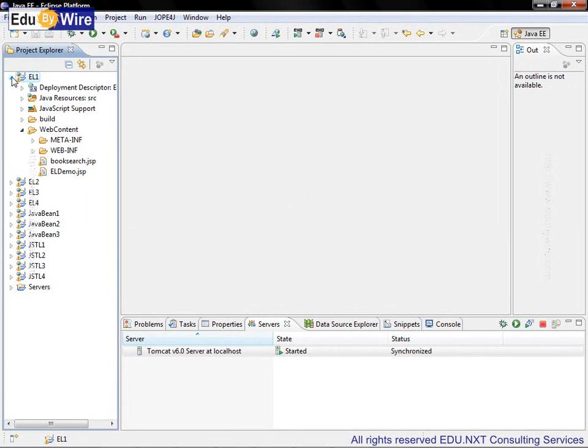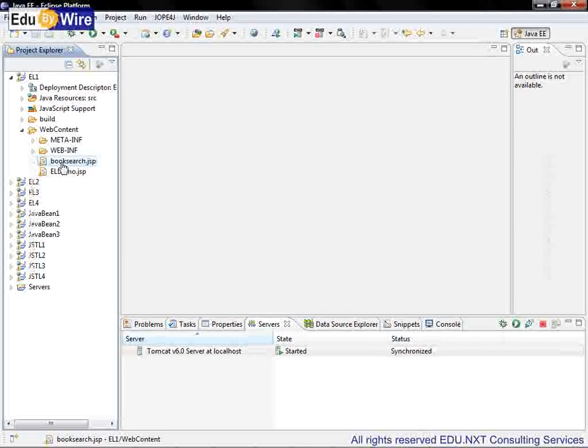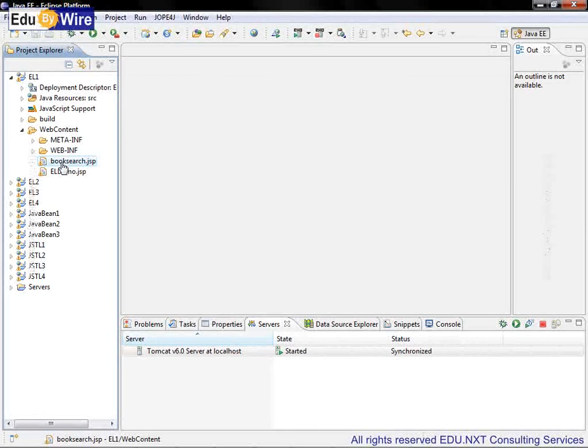We are carrying forward the work done in the earlier training sessions of JavaBeans actions. We had developed a BookSearch.JSP to submit the search criteria and display the search results. Let's improve it using EL.